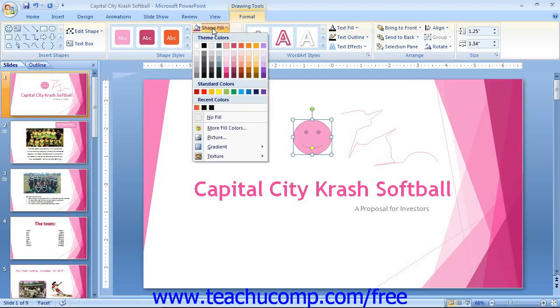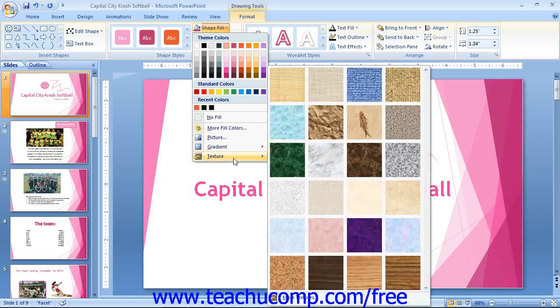You can use the Shape Fill drop-down to fill the inside of your shape with one of the many available colors, pictures, gradients, or textures. Note that this button is unavailable for shapes that do not contain any fillable area, such as lines and arrows.